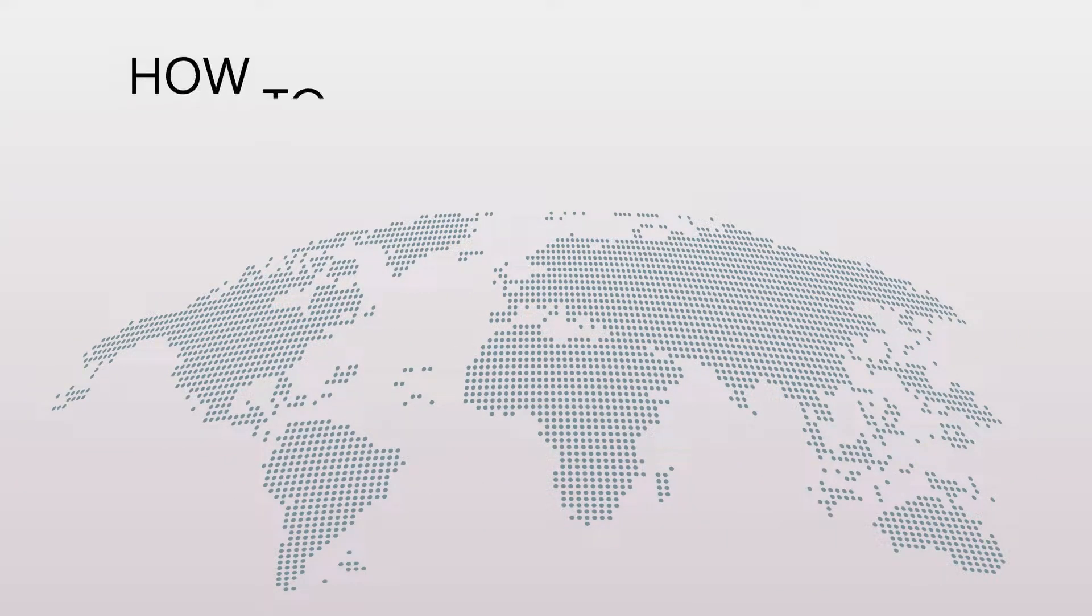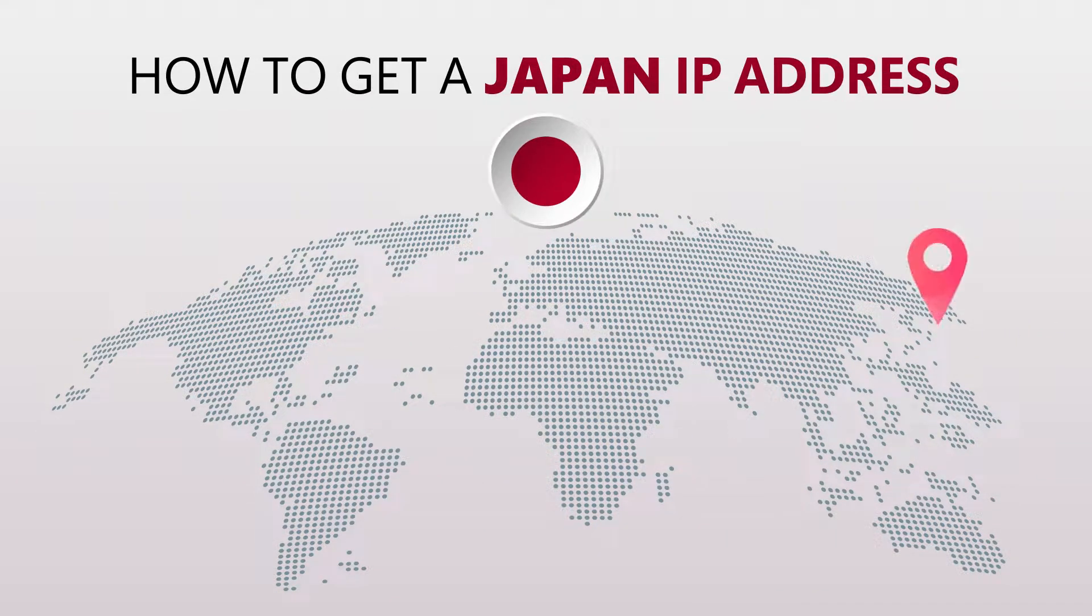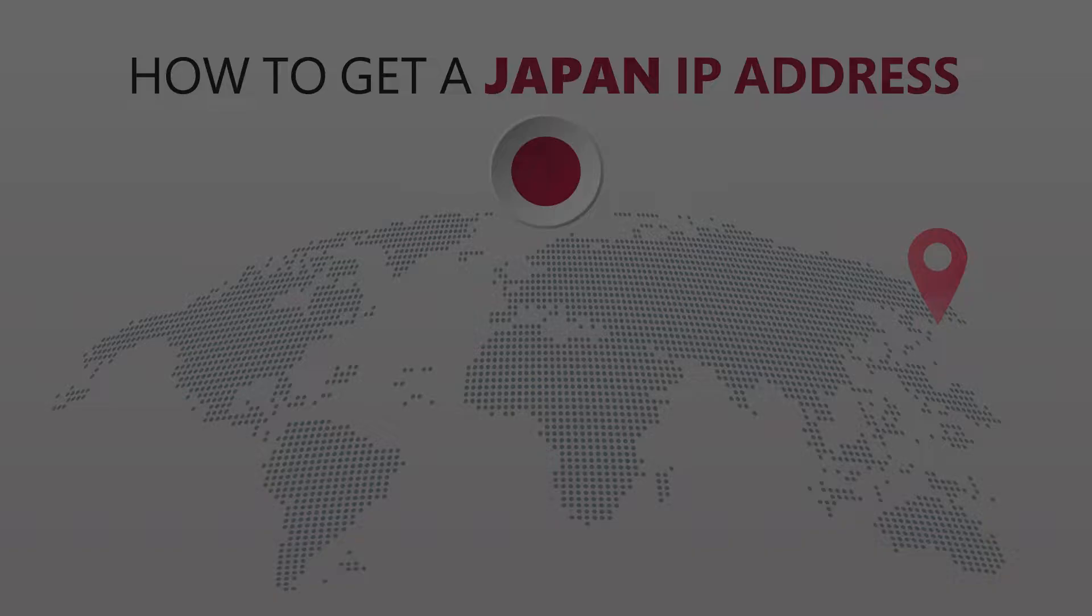Today I'm going to show you the best way to change your IP address. It's really easy to do and it only takes a few seconds. All you need is a simple tool called a VPN.